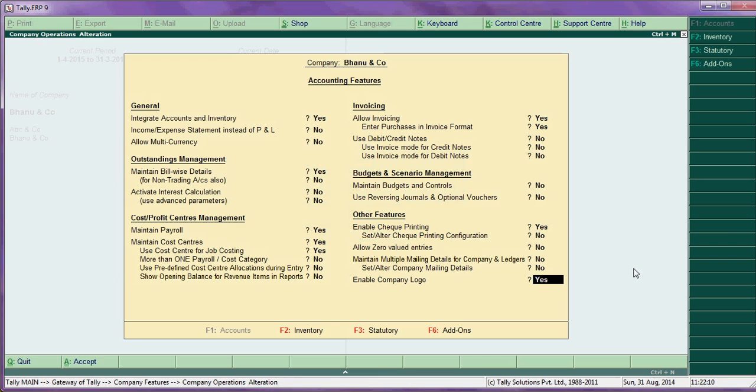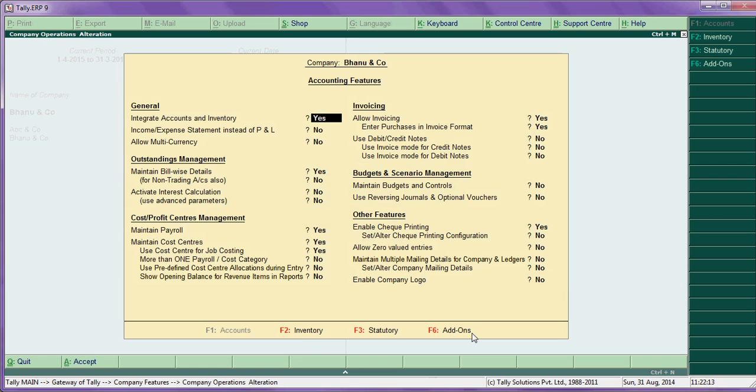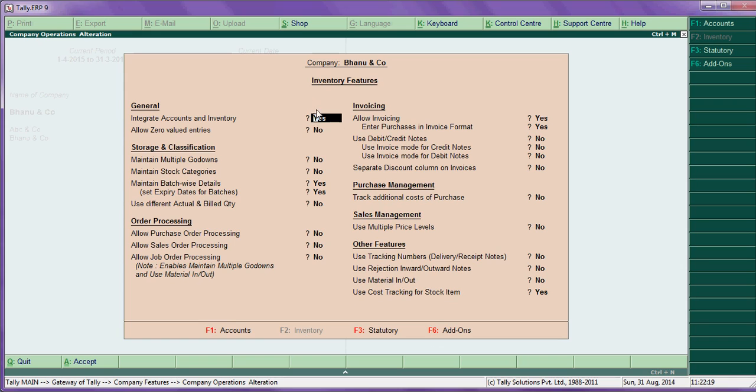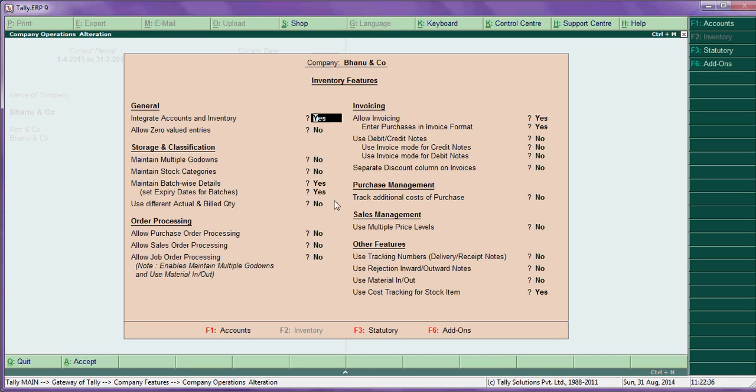Next, we go for inventory features. Inventory features - integrated. Now these also, this is just for trading companies. Allow zero - say yes. Multiple godown - you want to maintain each godown wise, say yes. This is batch. If you want to maintain batch-wise, press yes here. This is particularly for medicals, medicine, medical shops can maintain this batch.